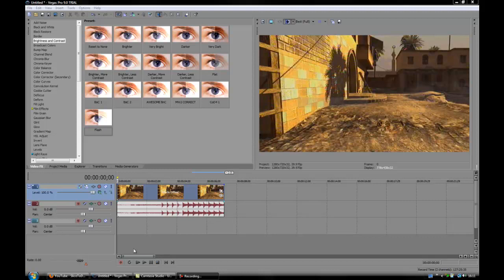Alright there people, this is Nathan from Slice2Dice STD Tutorials and today I'm going to be showing you a real easy tutorial on Sony Vegas. I'm showing you how to make flash effects.